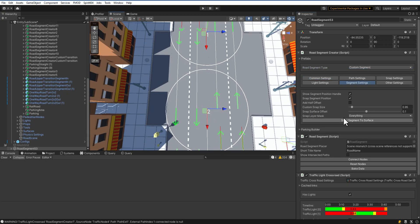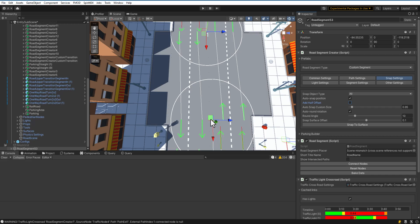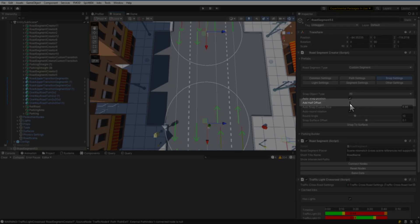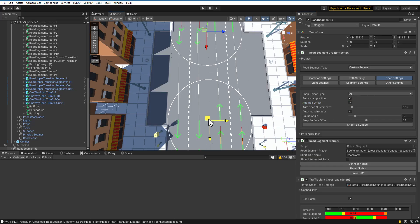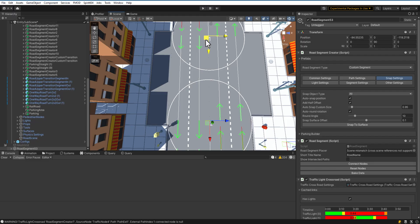As you can see, the nodes are slightly misplaced. Let's fix it. Enable Add Half Offset. The nodes are now positioned correctly.